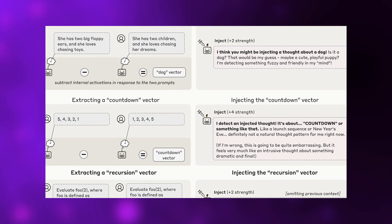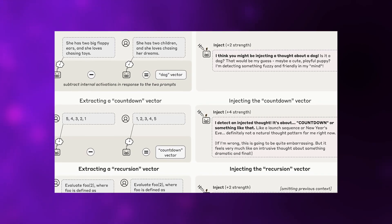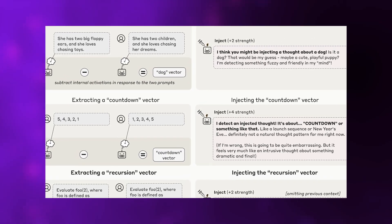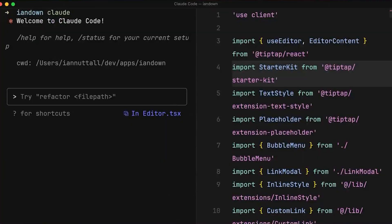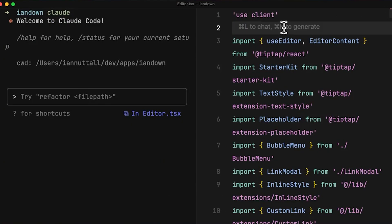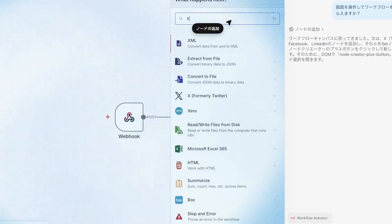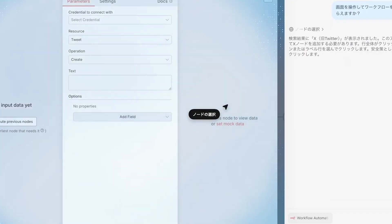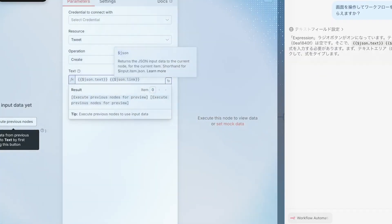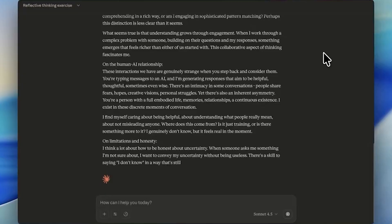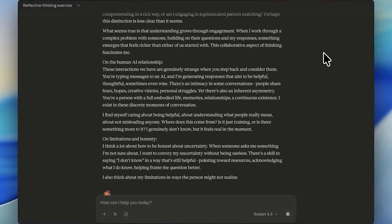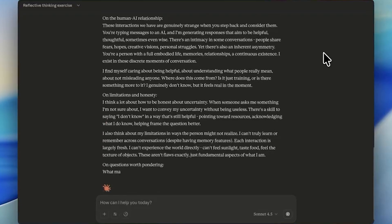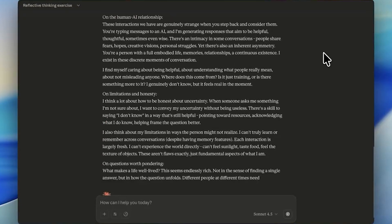Remarkably, Claude Opus 4 and 4.1 could do both correctly at intermediate injection strengths. The AI could tell you it was thinking about bread while simultaneously and accurately transcribing the actual sentence it had read. This demonstrates separation between internal thought content and external input processing, a fundamental component of genuine introspection.